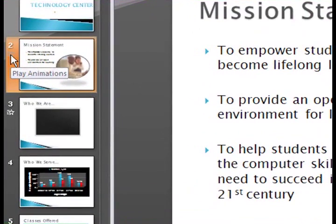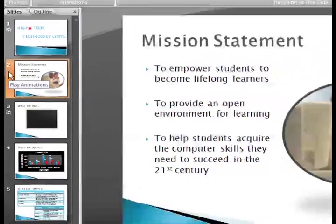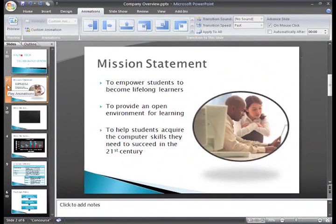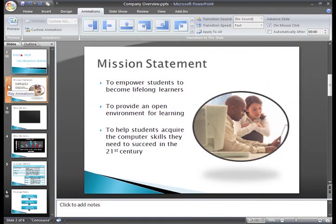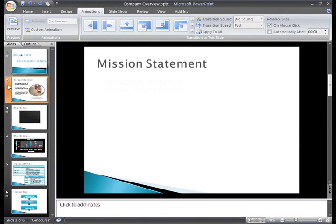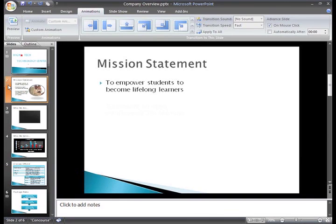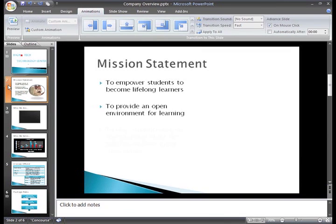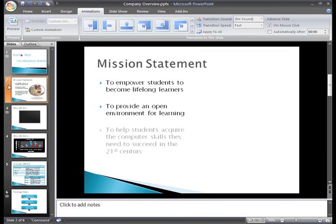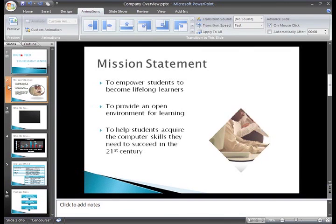I know this because all slides with animation have a little star Play Animations icon that plays animations and transitions. If I click the star, the animation on the slide will play, but no transitions since I haven't applied one yet.